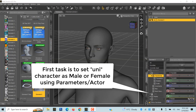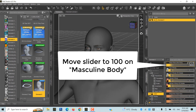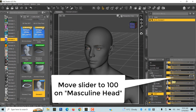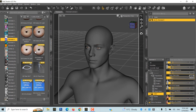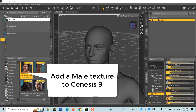Unlike previous Genesis figures, Gen 9 is a unique character, so the first task is to set the unique character as male or female using Parameters Actor Setup. Move the slider to 100 on Masculine Body, and also move the slider on Masculine Head. You can also add a male texture from the Object Library.